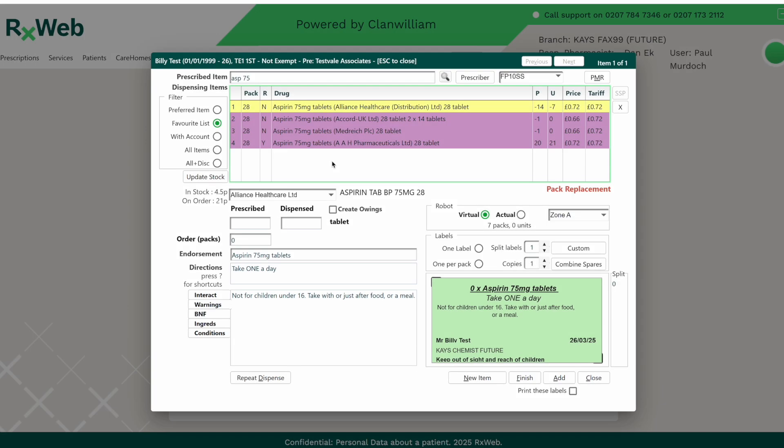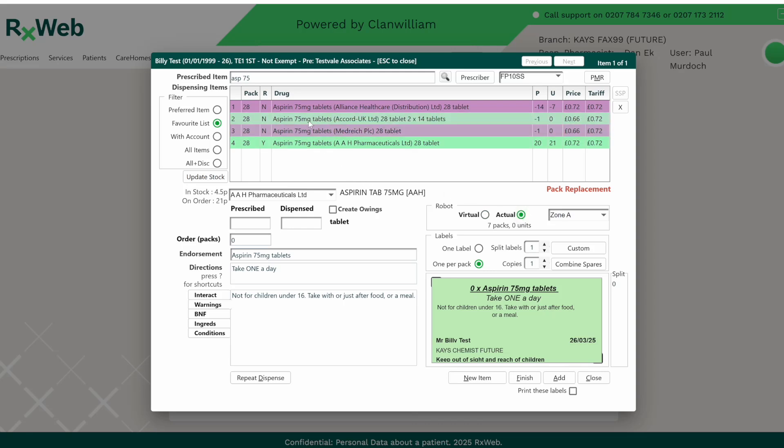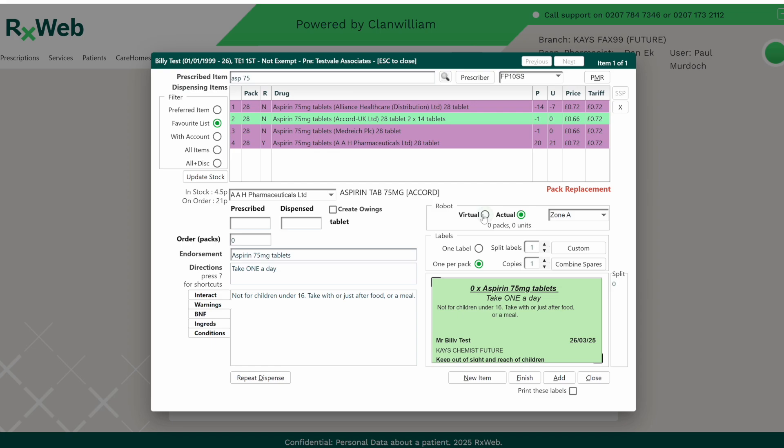This update also includes improvements to the way robot items are displayed on the dispensing screen. Now if a robot item has a Y next to it, it means you can request the actual product pack from the robot by selecting the actual button whilst dispensing. If the actual product isn't available and it's a robot item, you can still dispense the virtual product which would be anything that is stored in the robot under that drug name.